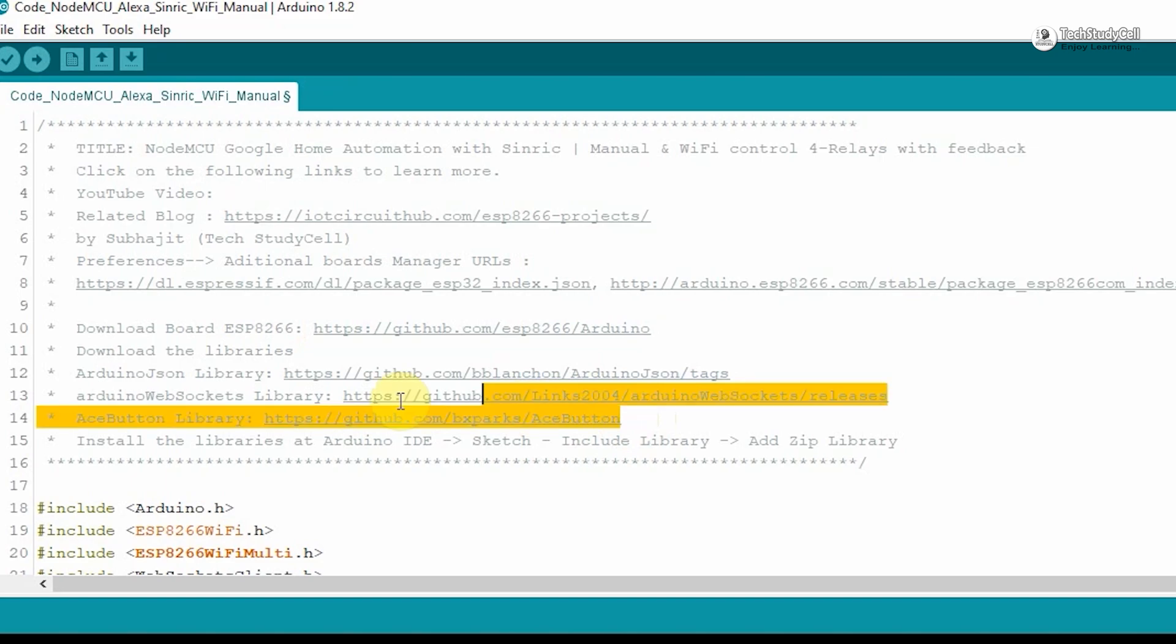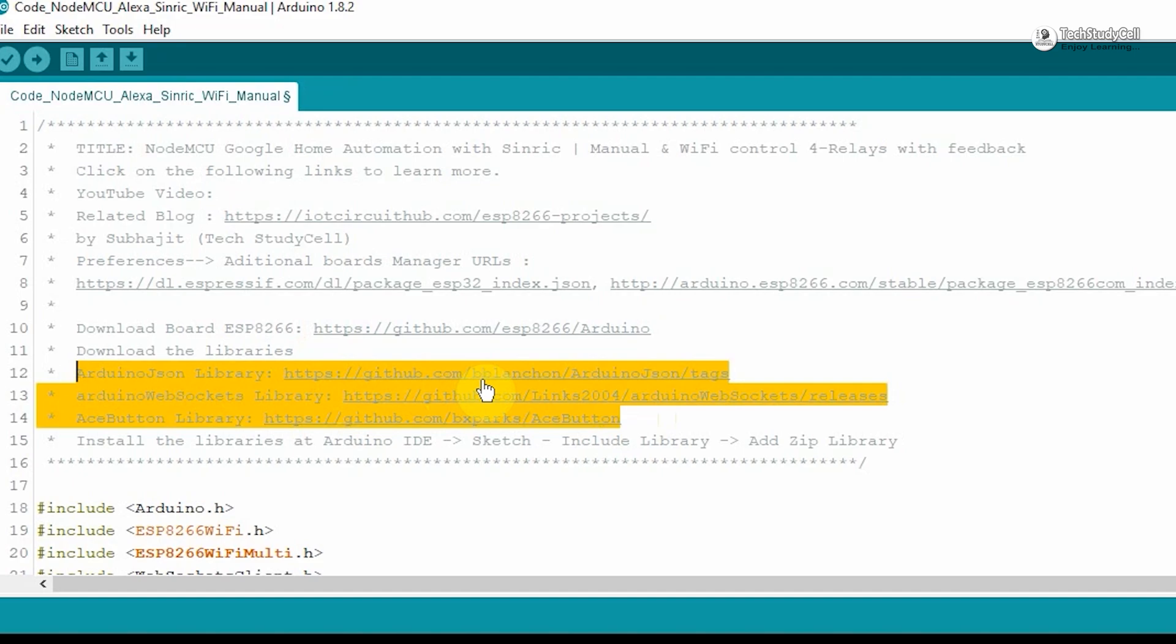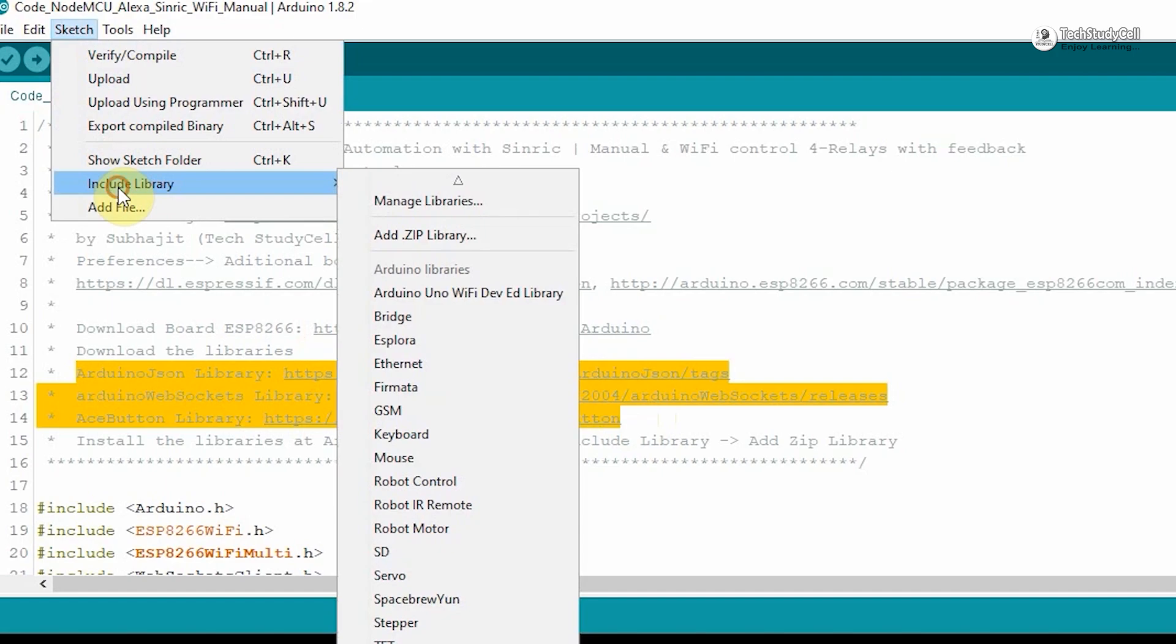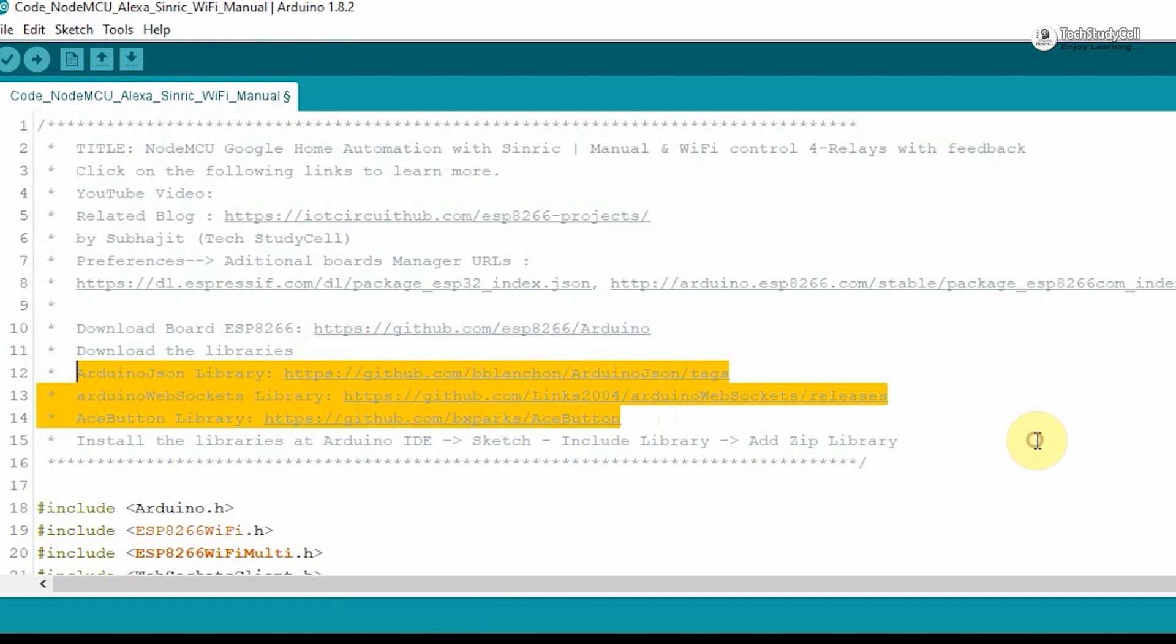Then you have to install these three libraries. I will suggest you to use this link to download the latest version of the library. Then go to sketch, include library, add zip library to install all those latest versions of these three libraries.